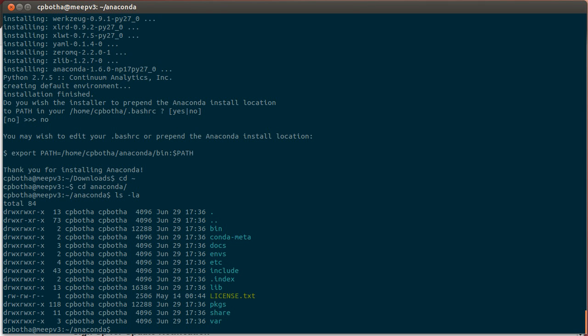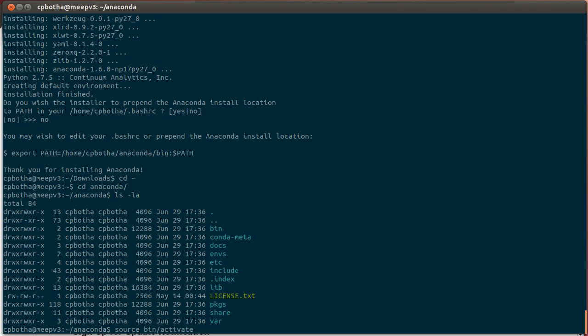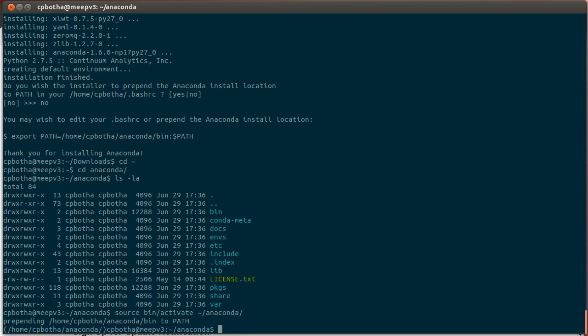So Anaconda itself is a kind of a default virtual environment. I have to activate that first, meaning that everything I run that has to do with Python will come from Anaconda and not from my system Python, which is what I want in this case. So I go source, in the Anaconda directory, I go source bin activate and I have to specify the Anaconda directory itself because this will be the environment in which I'll work.